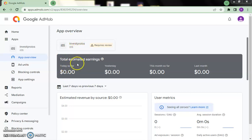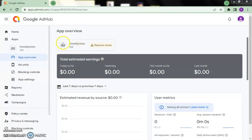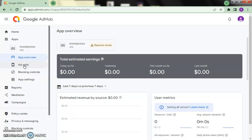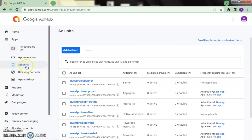Now, this is the account I just created to show this. We're going to see how the money begins to come. Now, this is the iOS setup. What you need to do is go to App Units. From the app overview, click on App Units. Once you click on App Units, it's going to take us to this screen.